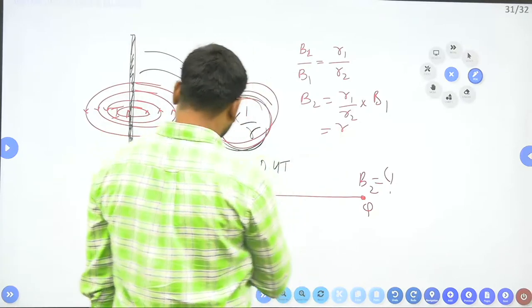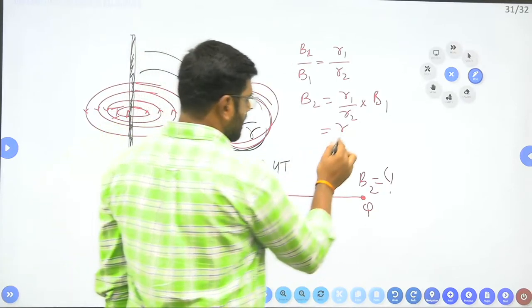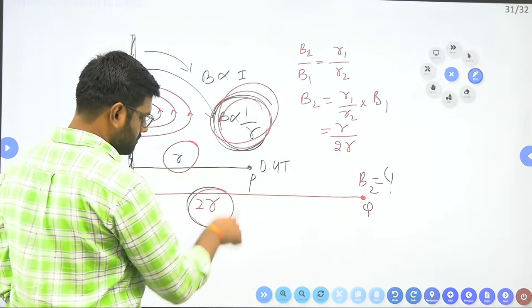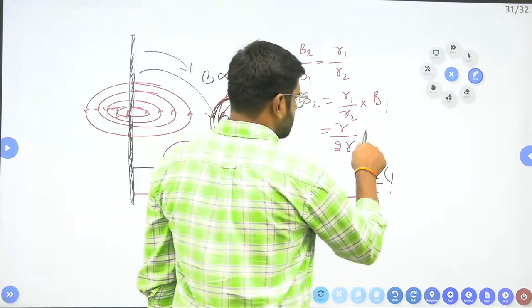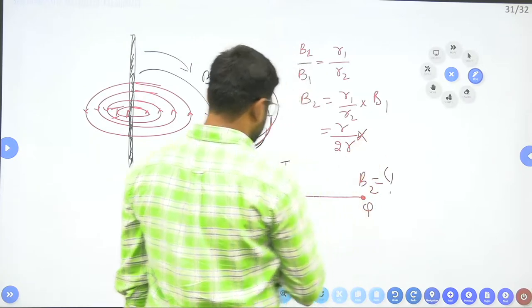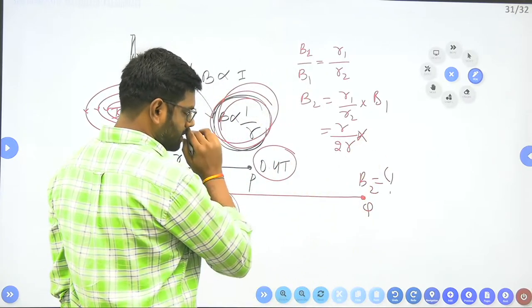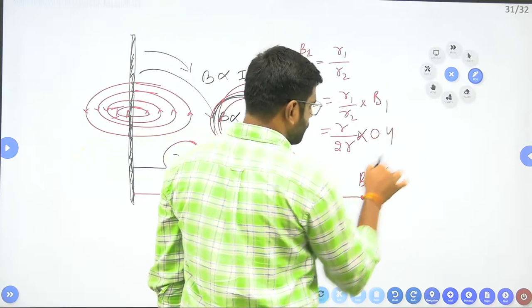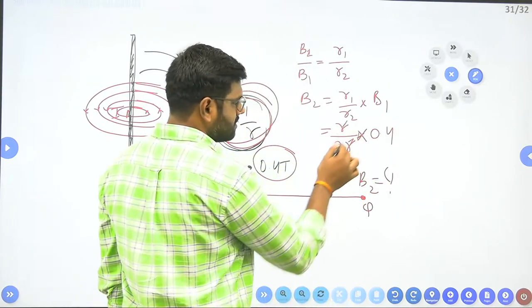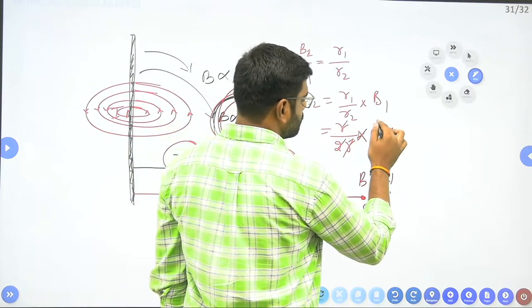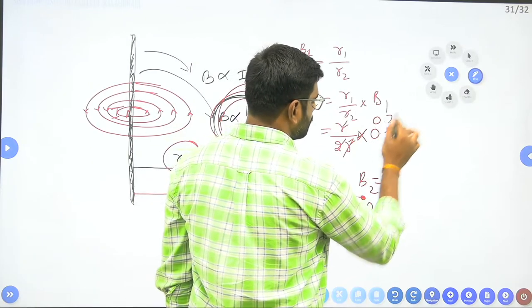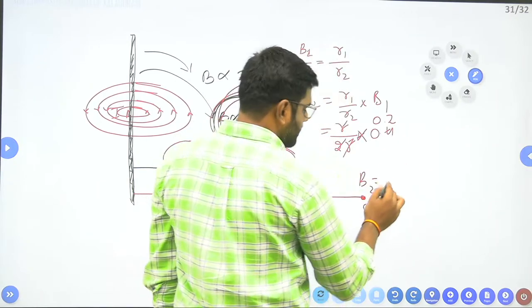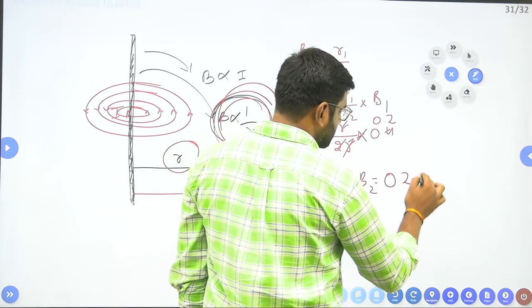R1 is R, R2 is 2R. So B2 = (R/2R) × 0.4. The R's cancel, giving B2 = (1/2) × 0.4 = 0.2 Tesla. The magnetic field intensity at point Q will be 0.2 Tesla.